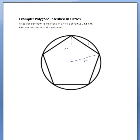Hello students, this is an example from section 5.2, and it's an example with polygons inscribed in circles. In this example I'm going to be using a regular pentagon, but you could use a hexagon or a decagon or any kind of triangle or whatever — any kind of polygon inscribed in a circle.